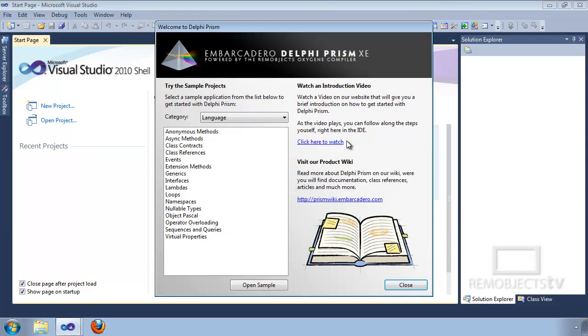This information screen has three areas I want to share with you. The first lets you click to watch an introduction video — this is the video you're currently watching. There are other videos available at this link as well.